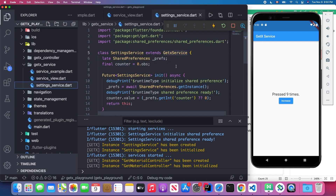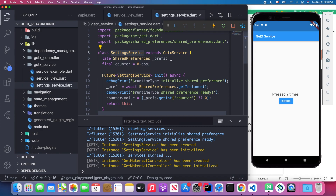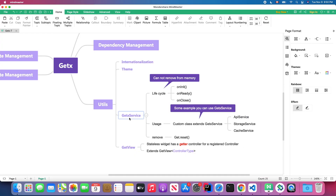The last file is setting_service.dart, which will be the most important one in today's lesson. It extends GetX Service. As mentioned, the GetX Service is a class that will exist throughout the entire application life cycle — as long as you initialize this setting service, it won't be removed from memory.